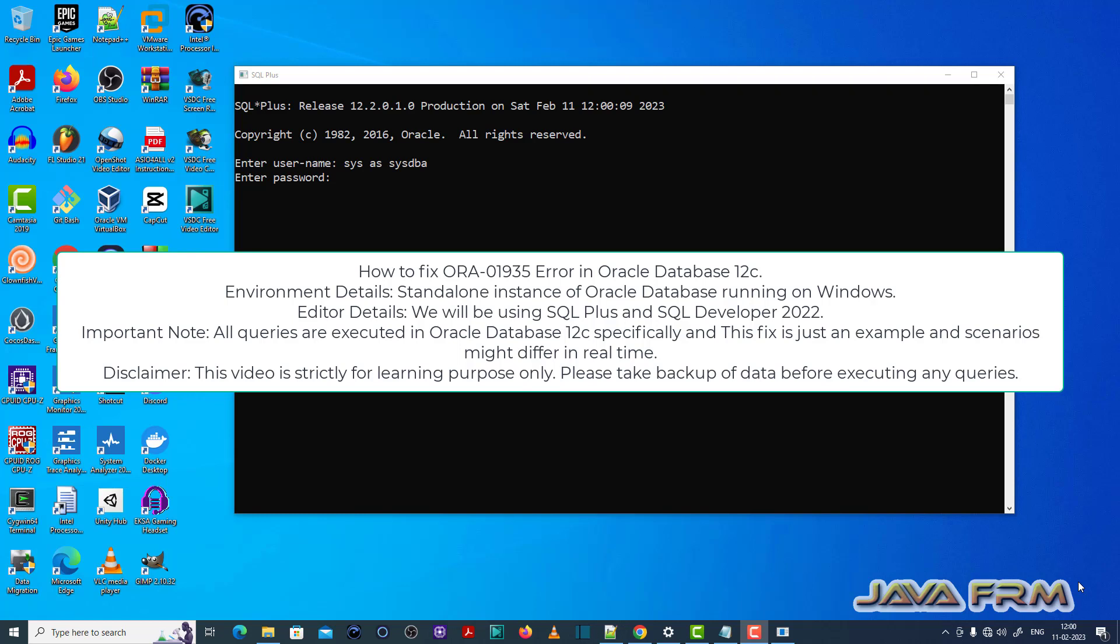Welcome to Java Forum. Now I am going to show you how to fix ORA-01935 error in Oracle Database 12c.